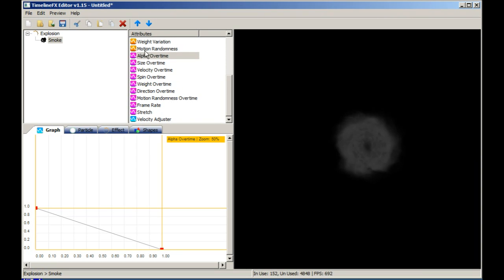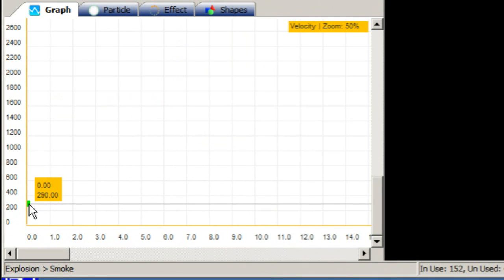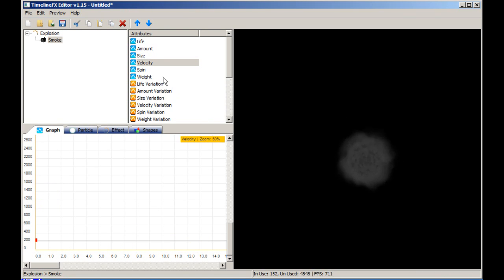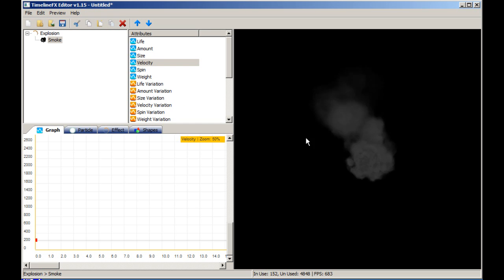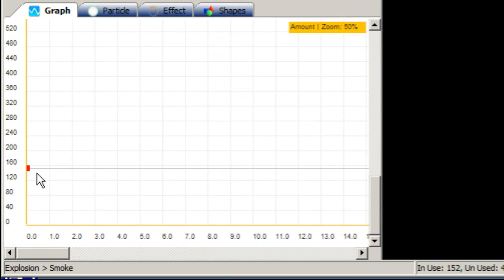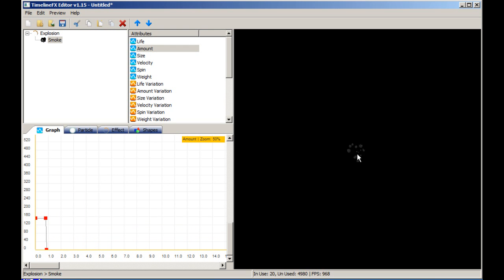The particles currently have a little too much velocity, so let's quickly adjust that. Currently we have a continuous stream of particles being created, but for an explosion effect we just want a quick burst. We'll create two new nodes on the amount graph — one at just under one second with the same amount, and another node also just under one second but set to zero. Now the emitter spawns a number of particles for just under a second and then stops.